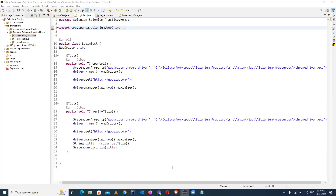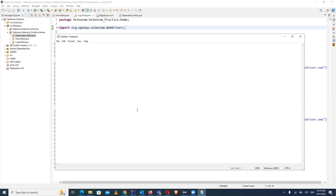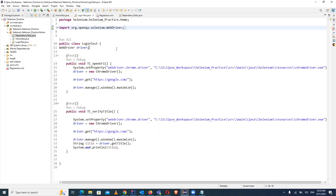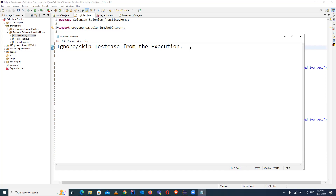Hello guys, once again welcome back to the channel, OUR Automation Studio. Today in this video I'm going to explain one concept about TestNG - how you can ignore or skip your test case from the execution. There will be many situations where the test case is already passed and you don't want to run it again, or you don't want to run that particular test case for that suite. There are basically three ways to achieve this.